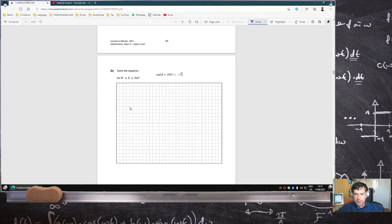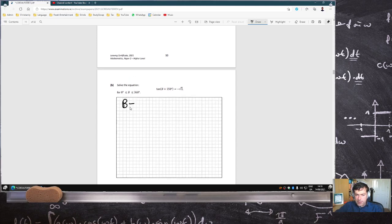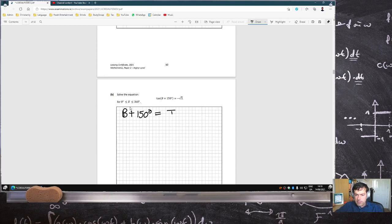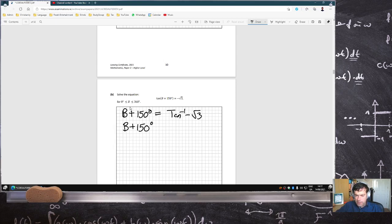tan(b + 150°) equals minus root 3, where b is between 0 and 360°. First, b + 150° equals tan⁻¹(−√3), so b + 150° equals −60°. For tan, the second answer is found by adding 180°, giving 120°.